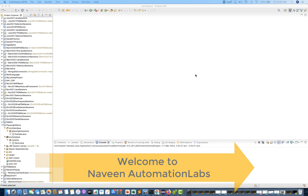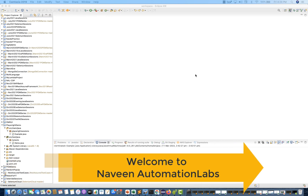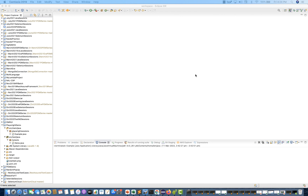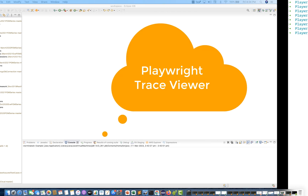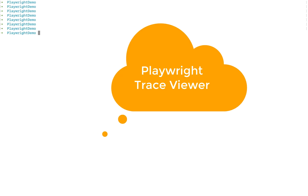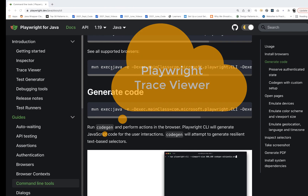Hey guys, this is Naveen here. Welcome back to Naveen Automation Lab. In this video we are going to talk about one more amazing feature of Playwright that is called Playwright Tracing.